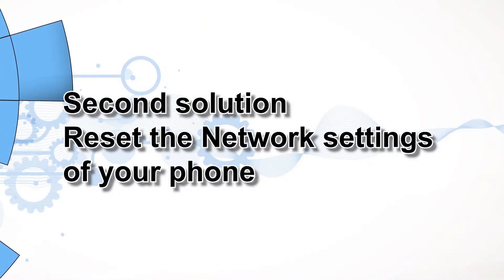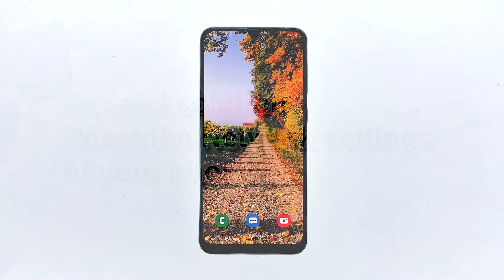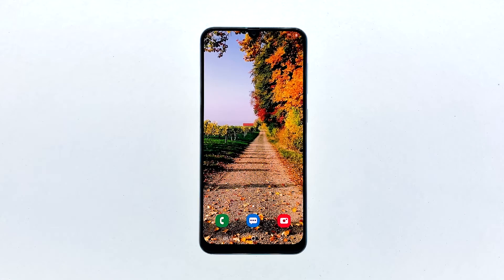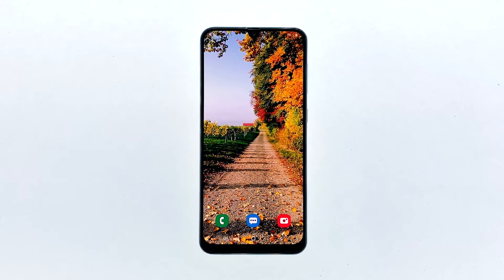Second solution: reset the network settings of your phone. After the first solution, try to see if other devices can connect to the same network and don't disconnect. You need to do that to rule out the possibility that the problem is the router. But once you've already ruled that out, then the problem can be with the phone.